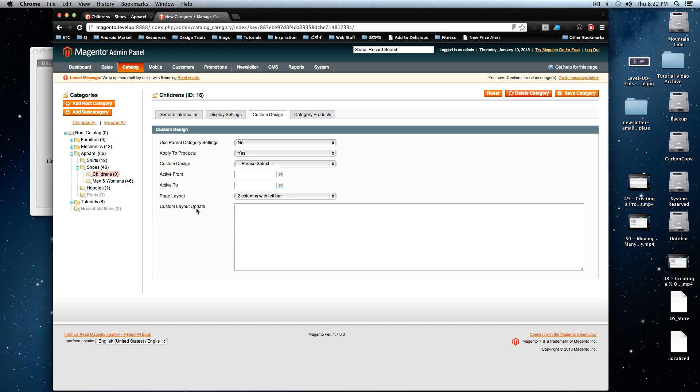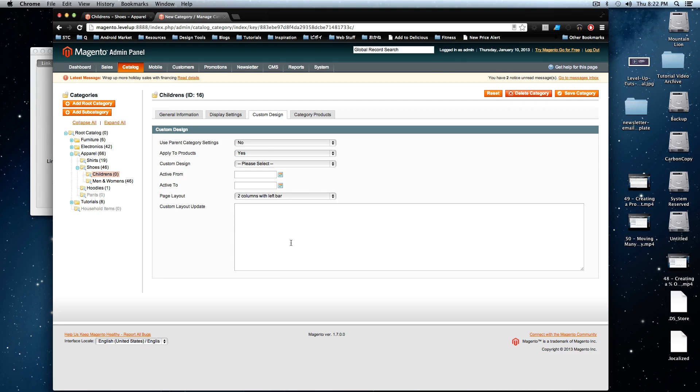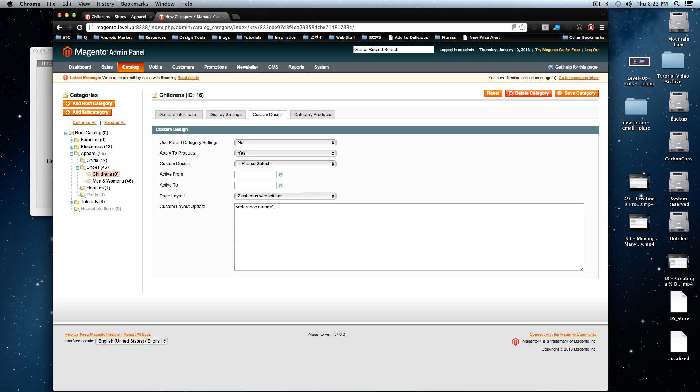And in your custom layout updates, you might just be wondering what goes here because this is just a blank box. Well this is where you would put your XML, similarly if you were writing in the layout file. So, we're going to want to reference the left bar and we want to put our block in the left bar. So if you recall, we did that by having reference and then name, name equals left. So we're referencing the left structural block of the site.